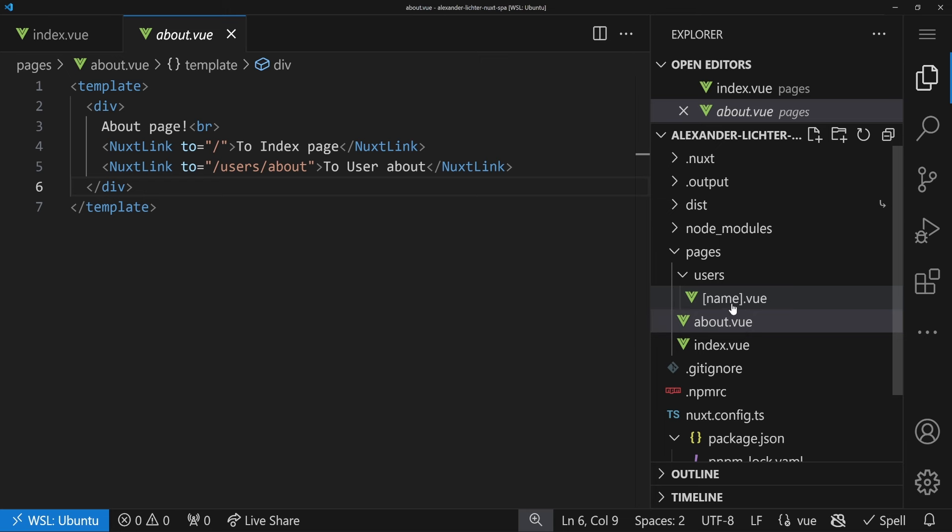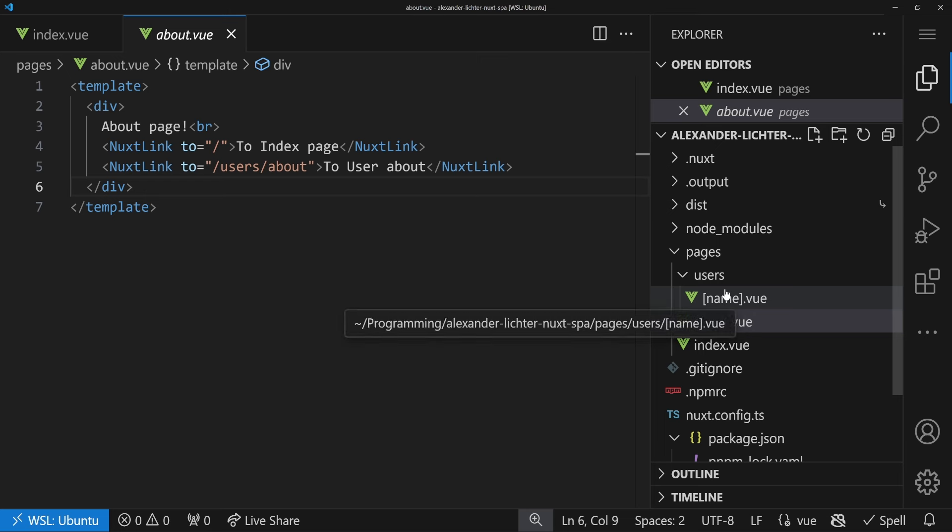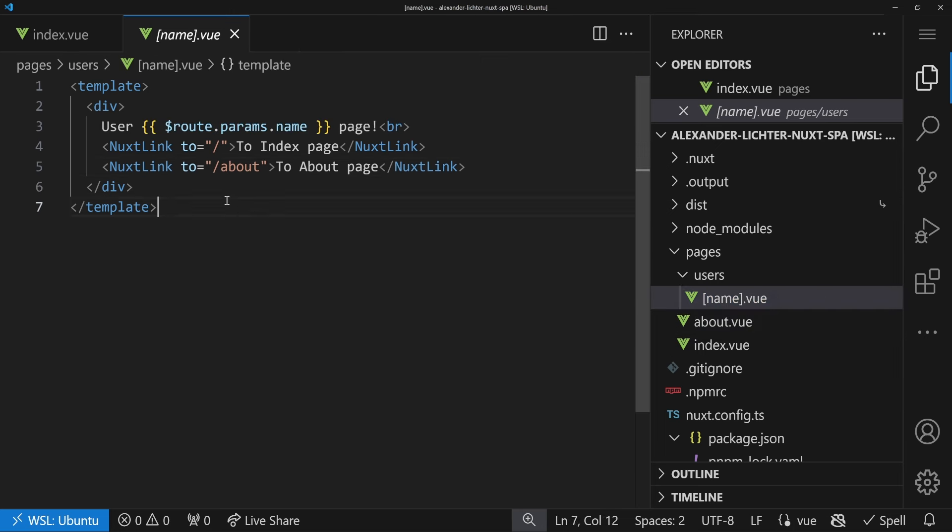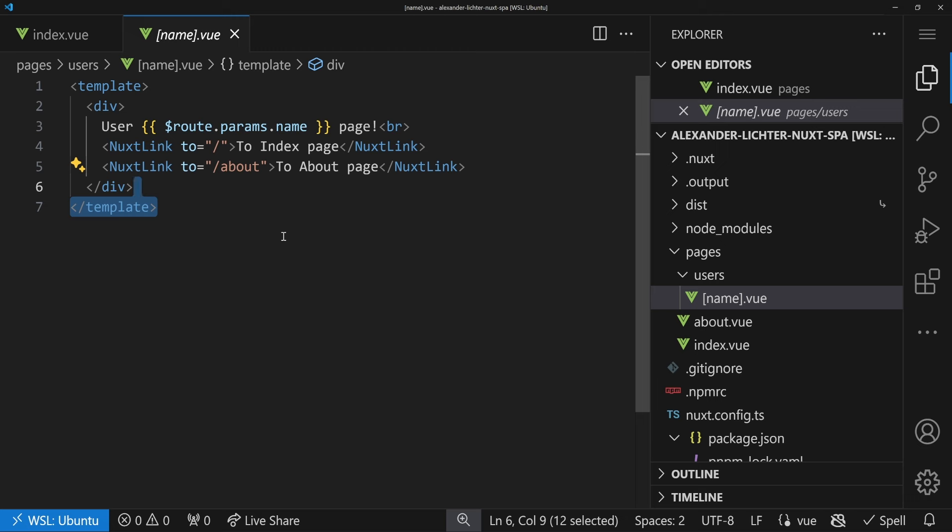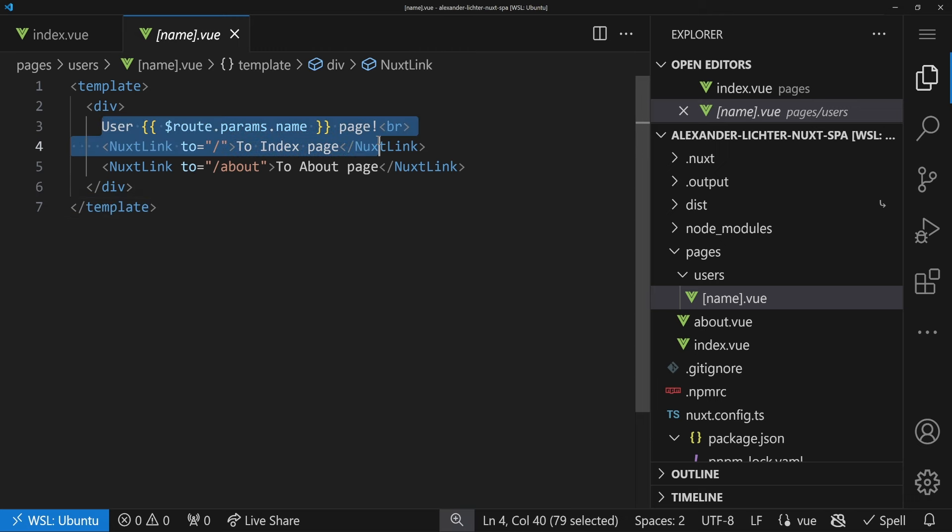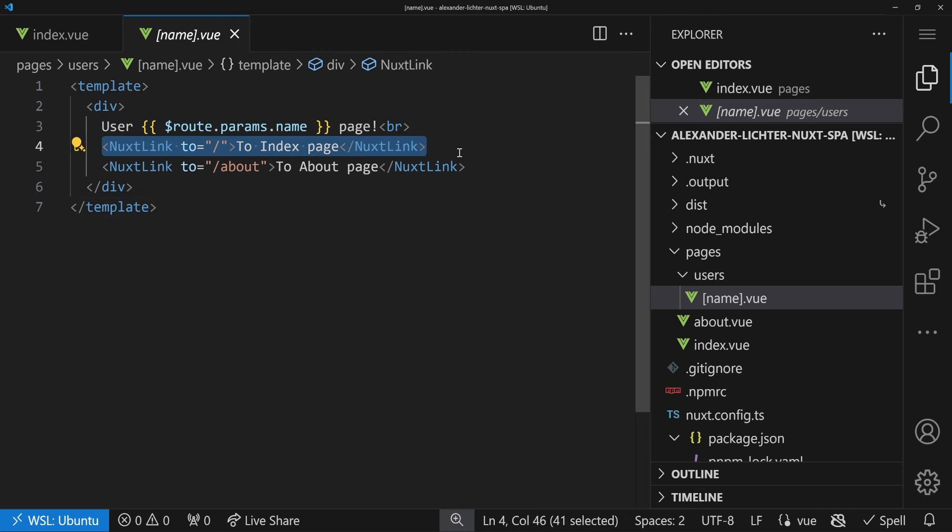And then we have also a dynamic page to show how dynamic pages behave when we use single-page application mode later on, or no SSR, by just saying this is a user so-and-so page and then going all the way with the Nuxt links again.